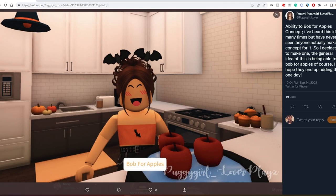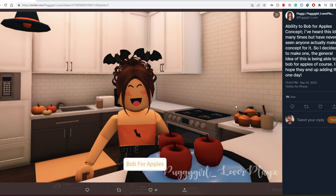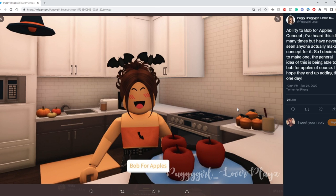The last concept Puggy has made was the ability to bob for apples. Now the Bloxburg community for a while now has been talking about bobbing for apples. You have a cauldron with some apples in it with water, and you bob for the apples. You put your face in there and then you try to look for the apples.